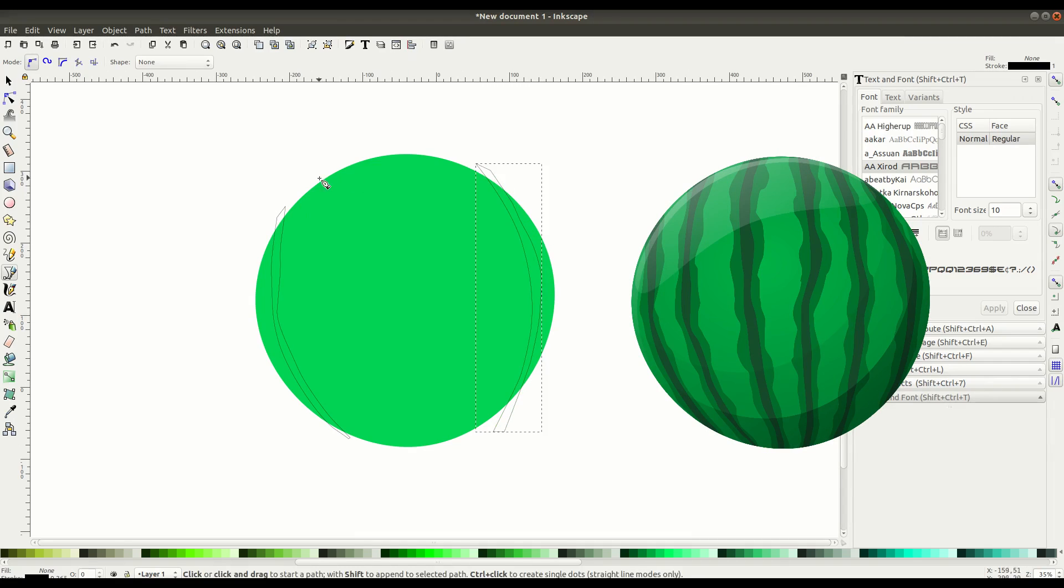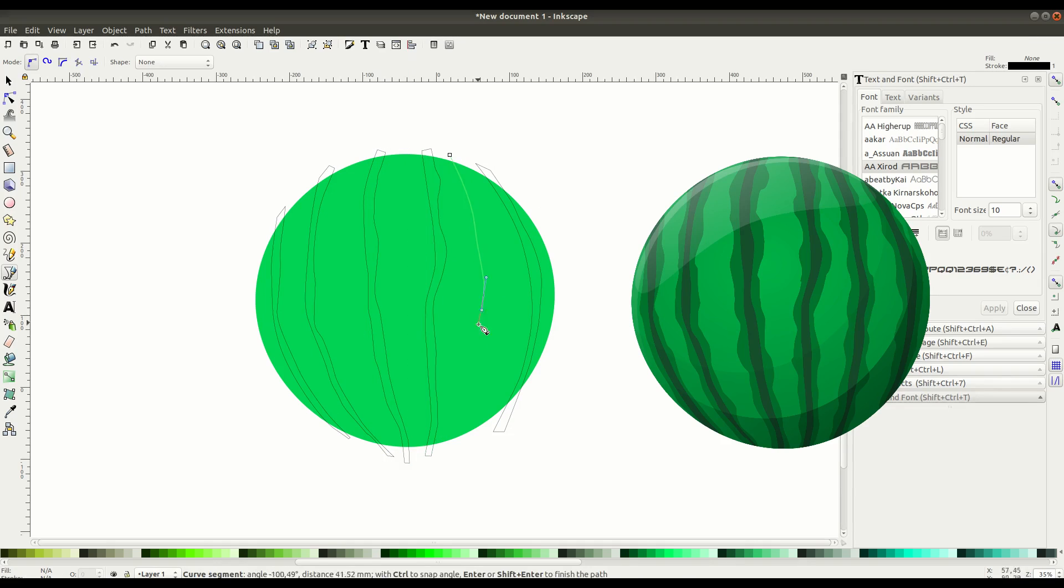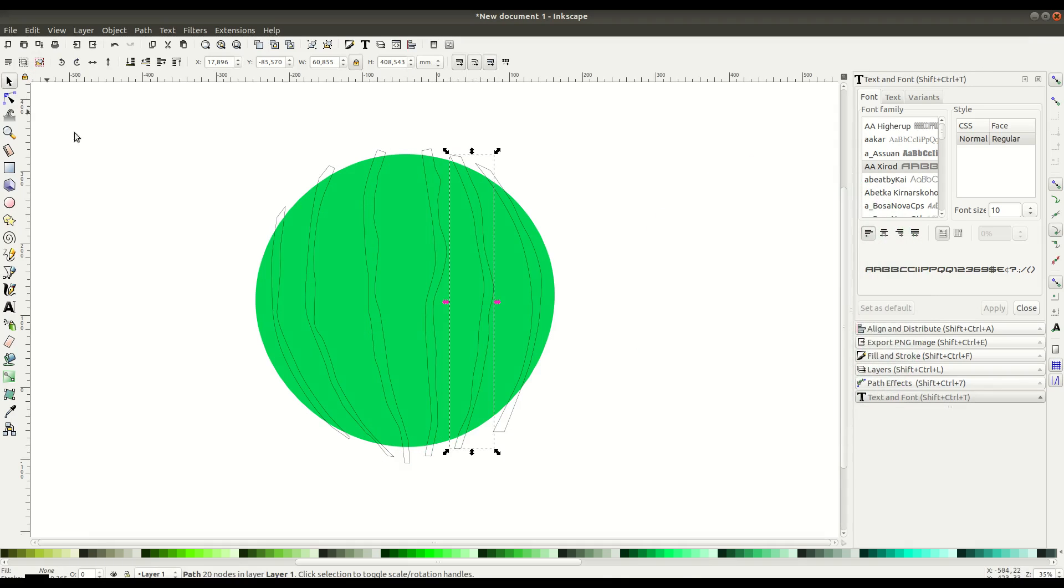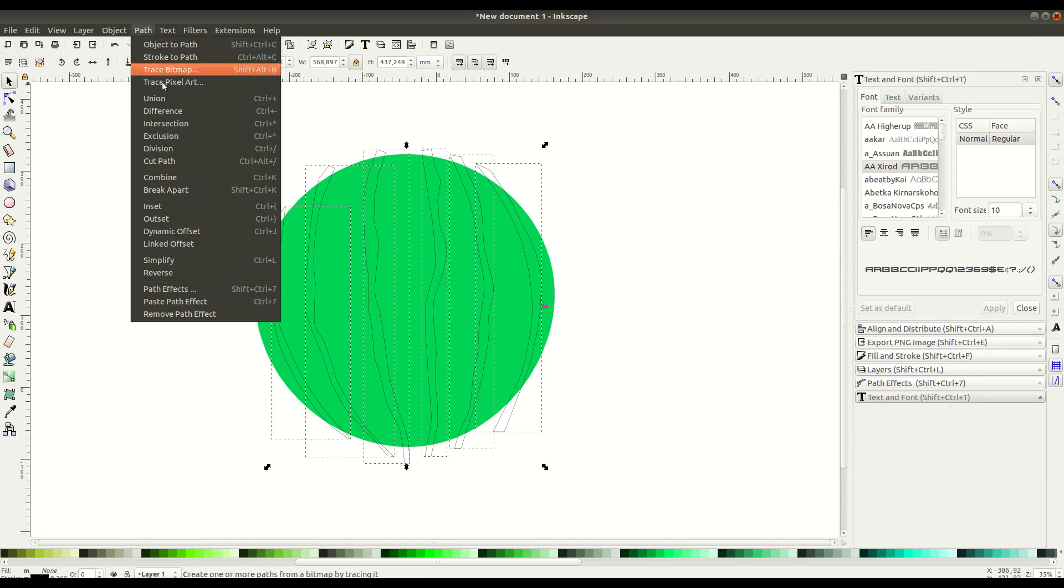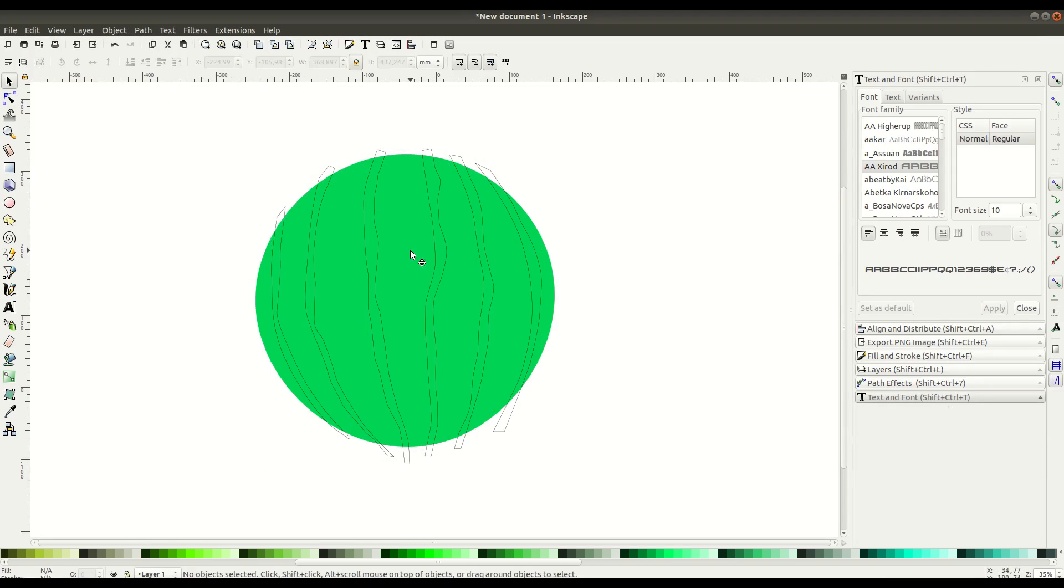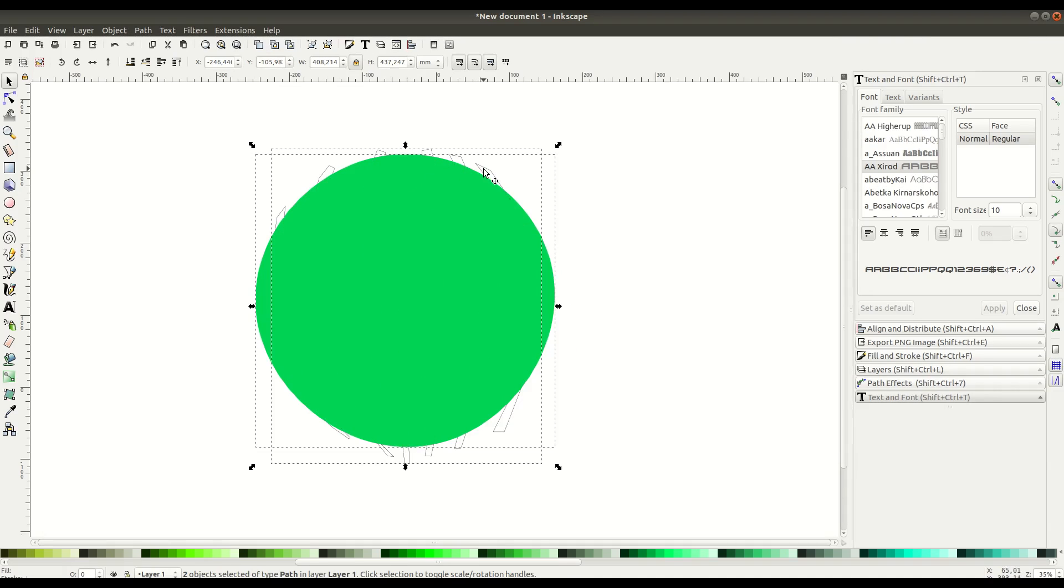We'll speed up the video here and show drawing all of these. It's really just a path, an outline drawn path. When they're all drawn, we'll hold down the shift key and left-click to select each of them, then go to Path, Union. This creates a unified path.